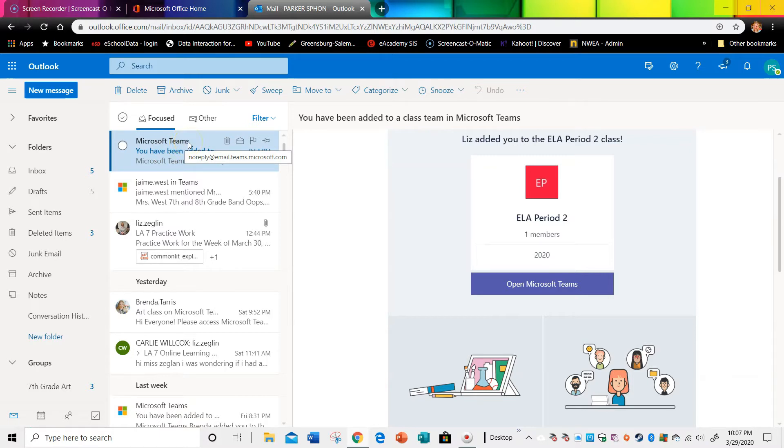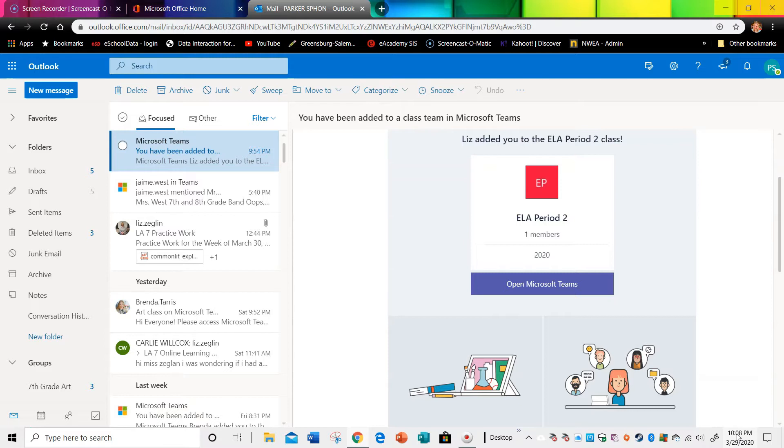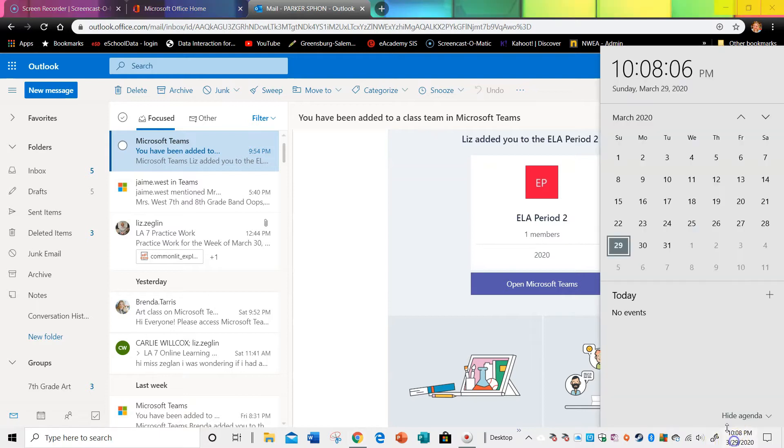Please know this week, the week of March 30th, this is just practice work. It is not graded. However, it would be good for you to try some of it and to get on Teams so you're prepared for April 6th when the online work will be graded.